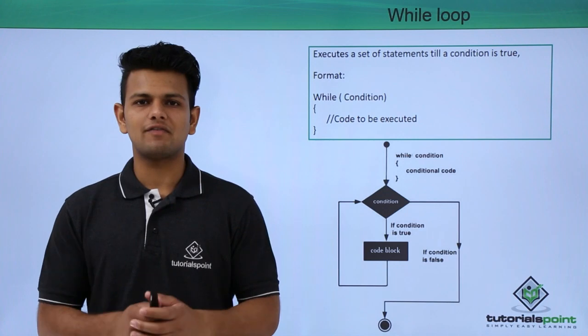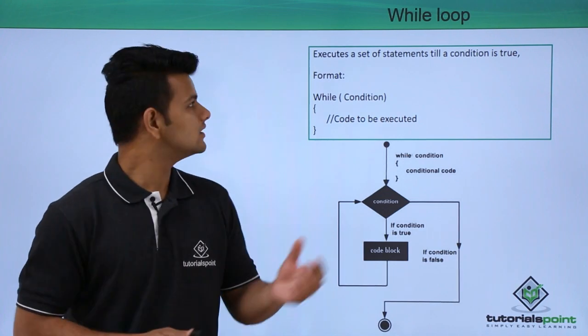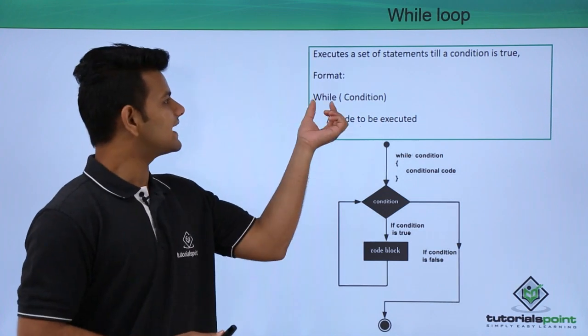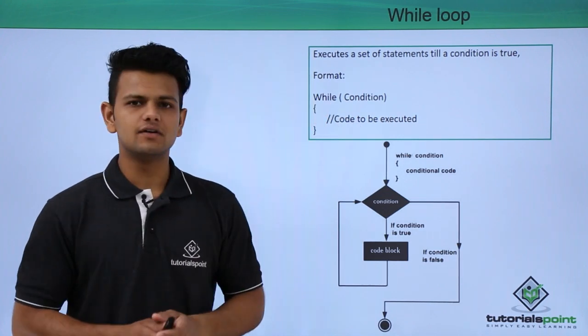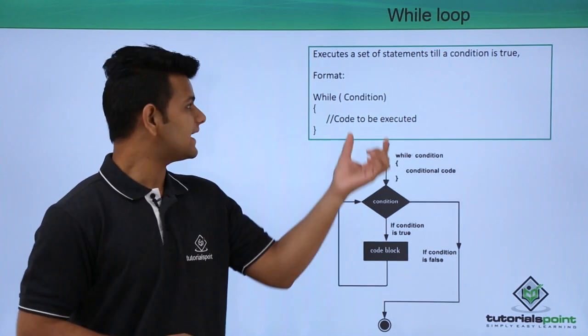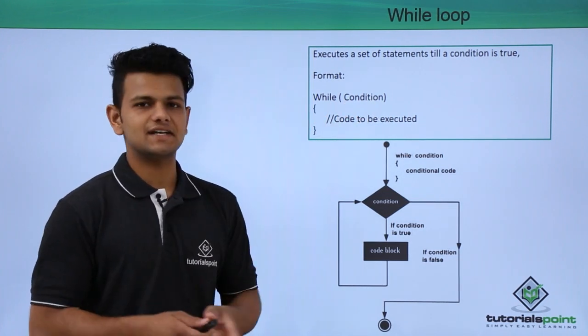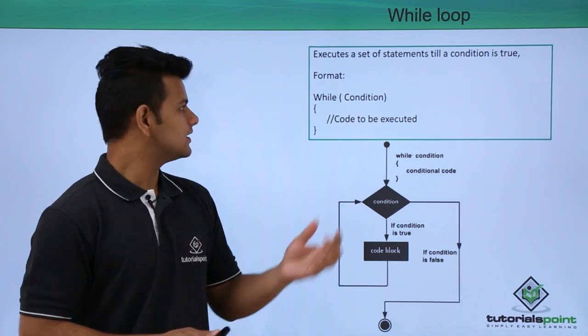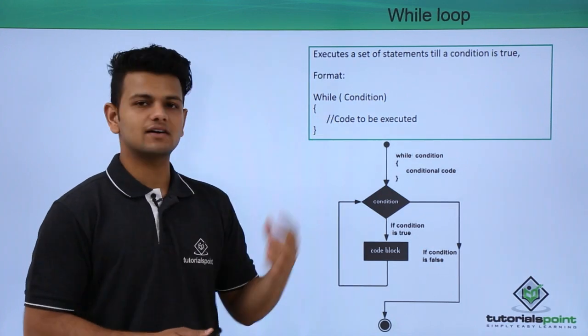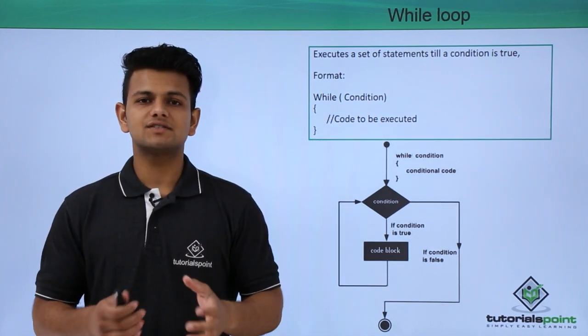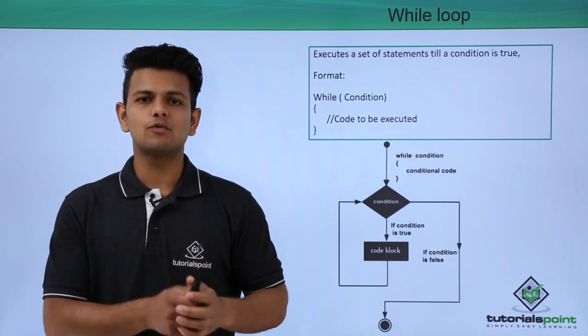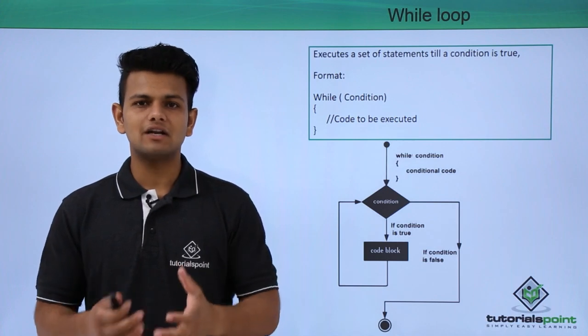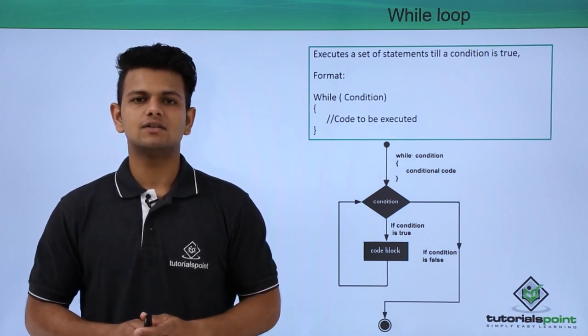The syntax of a while loop is: first we write the while keyword followed by the condition inside the brackets, then inside the curly brackets we write the statement that we want to execute multiple times.